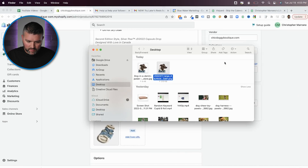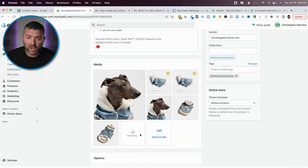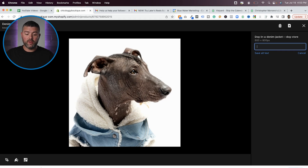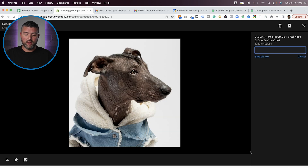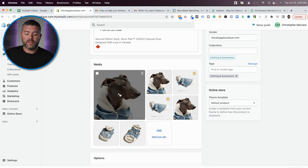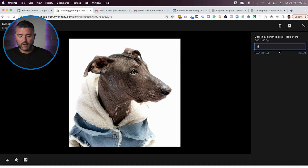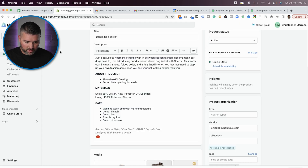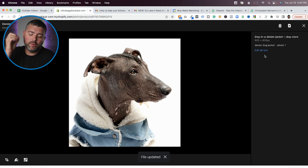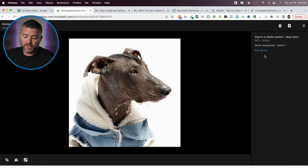Now that we have the image optimized, drag and drop it into Shopify. You can see the difference between the two images — we have the pure white background versus the gray background. Once the rest of these are optimized, we're good. Now what we need to do is add alt text. So this is going to be 'dog in a denim jacket' — denim dog jacket, photo one. Save alt text. And that is how you properly optimize your images for search engine optimization on Shopify.